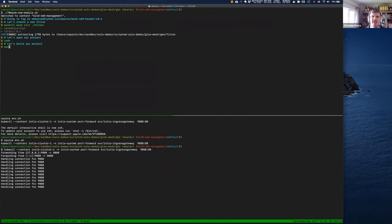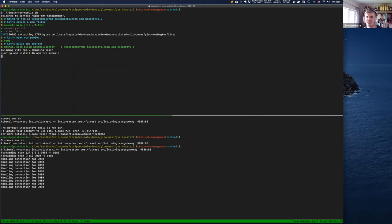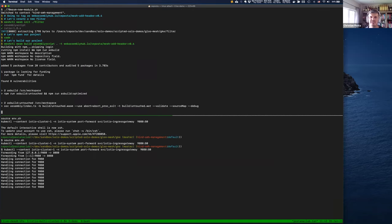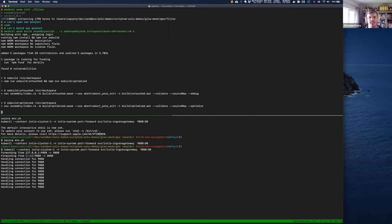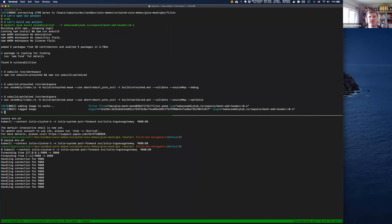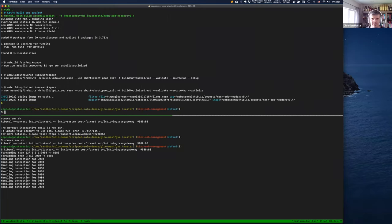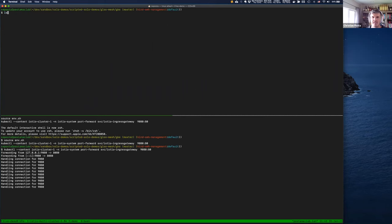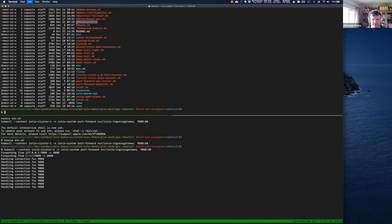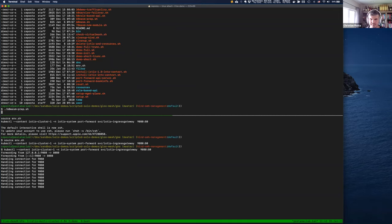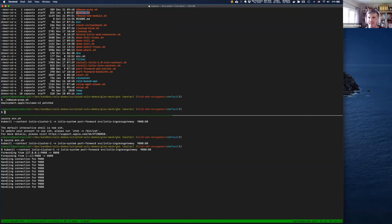We're going to build our WebAssembly module as an OCI image and then push it into a registry. Once it's pushed into a registry, the question becomes: how do I deploy this thing? Let's build it — this is a bit off the cuff — and pop into the other demo.